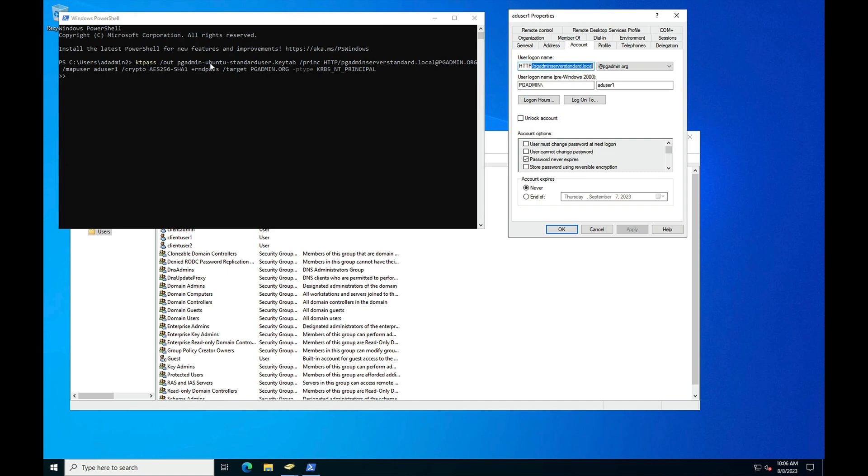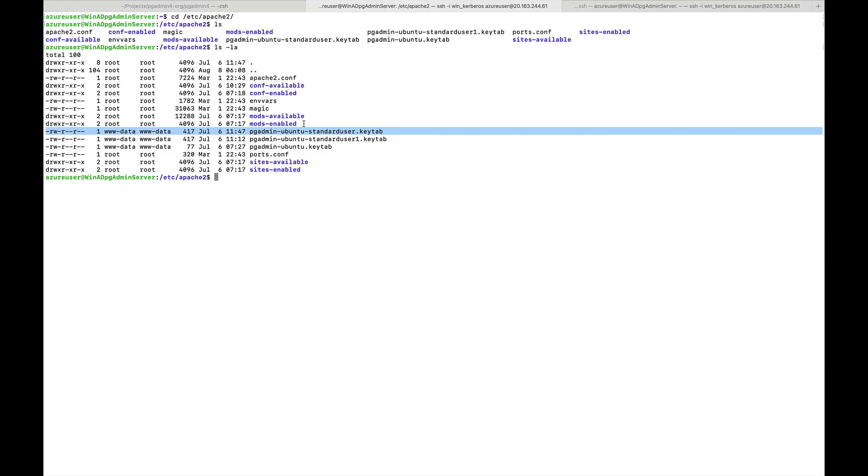I have copied the keytab file to the Ubuntu machine where the pgAdmin server is installed. Ensure that the user owning the pgAdmin web server process is the owner of this file.